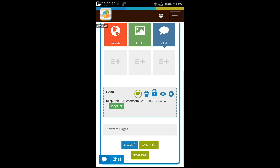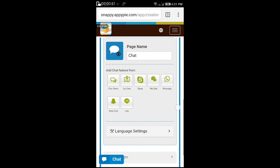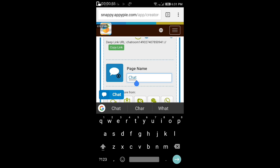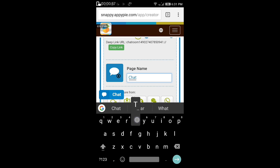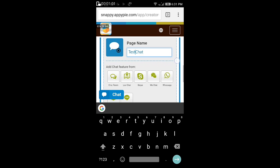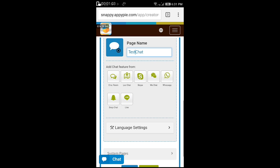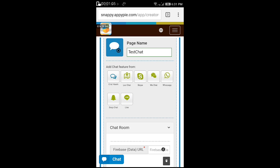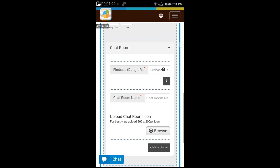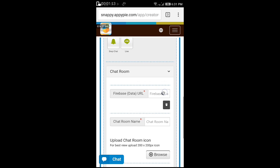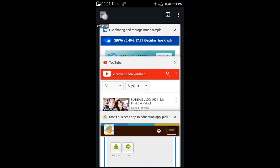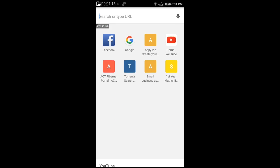This is the chat template. Click on the chat room. Below it's asking us for Firebase URL. Now let's open Firebase in the browser.